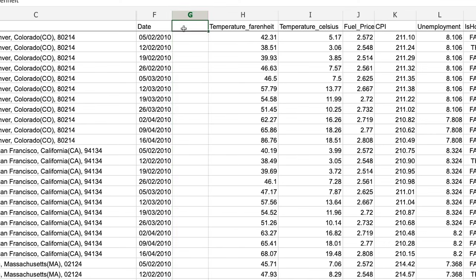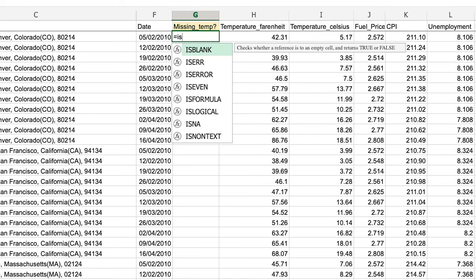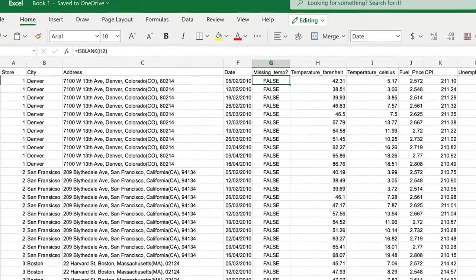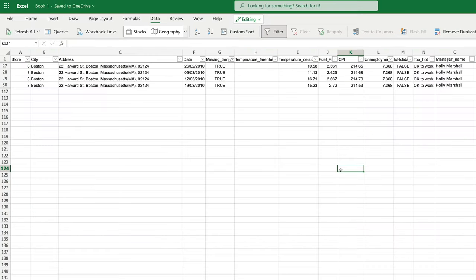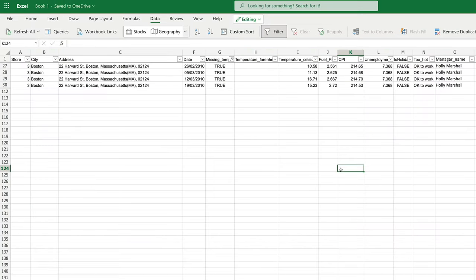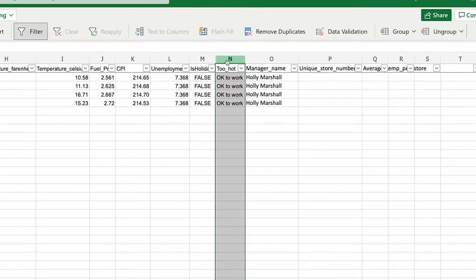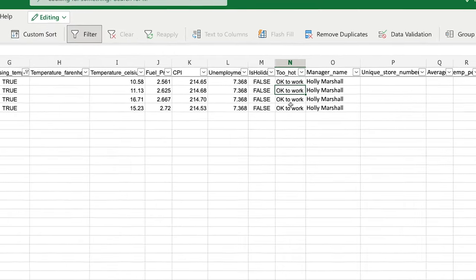I'll add a column next to temperature Fahrenheit called 'Missing Temp?' and write the ISBLANK function in the first cell. ISBLANK takes one value — the cell you're evaluating for blanks — so I'll put H2 and auto-complete. We can see this returns false, but if I auto-complete to every other cell and filter by that column, I can look at rows where that's true. We do have four rows where Fahrenheit is missing. Looking at those rows, I can quickly see that in the column created with the IF function, the result shows 'okay to work' for those missing temperatures — which isn't correct.